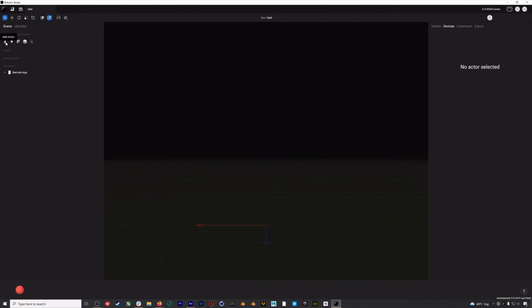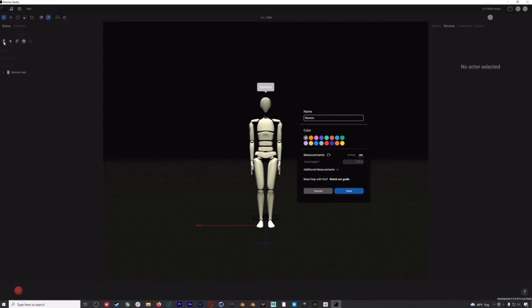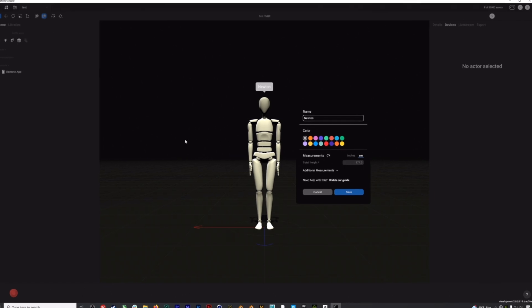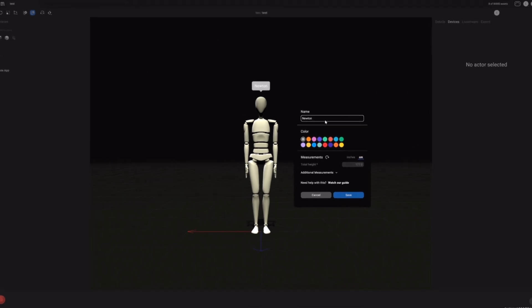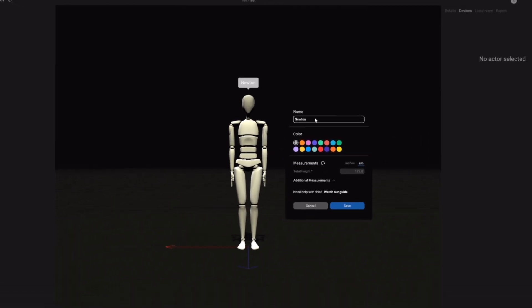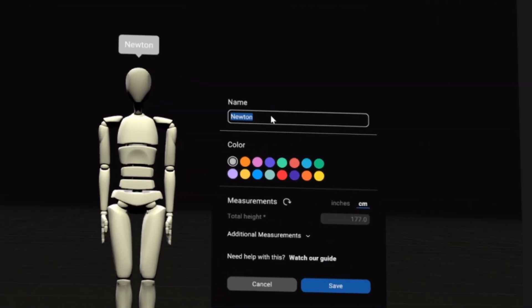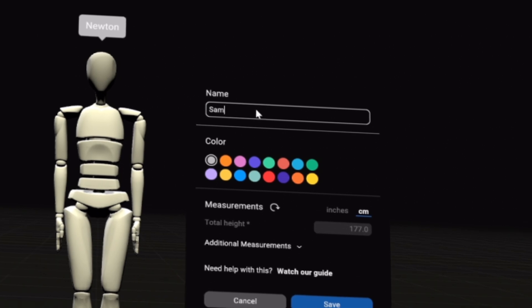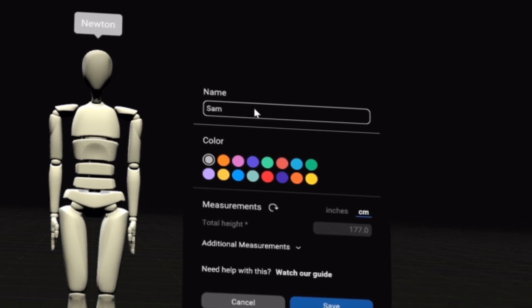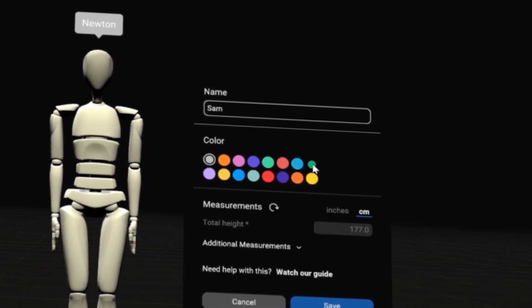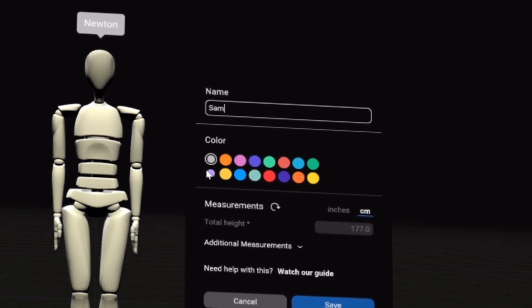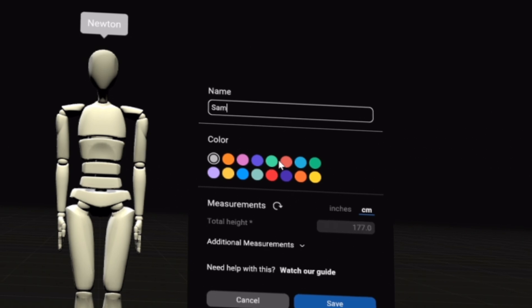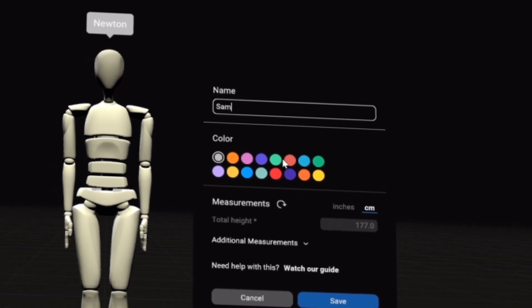We'll click Add Actor. This is Newton, who will be your digital avatar in Rococo Studio. I'll give him my name, I might choose a color, and then we'll get to the measurement section.